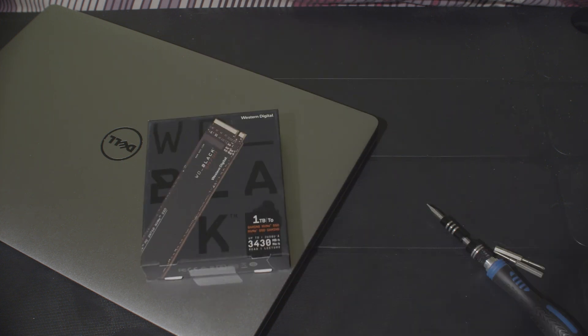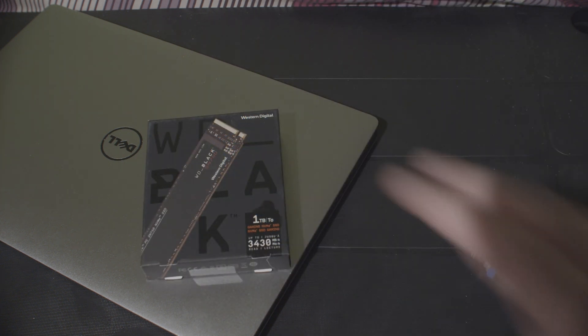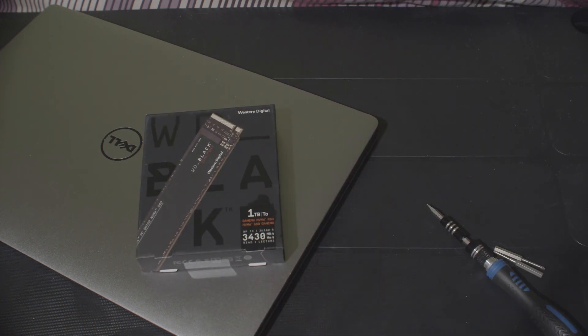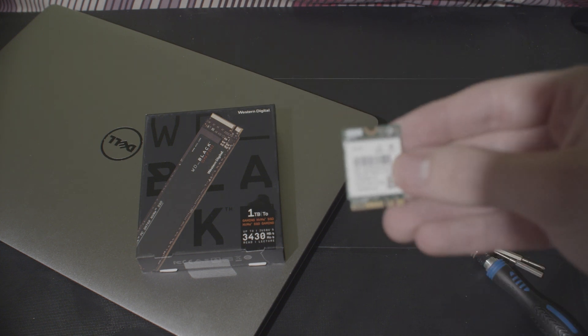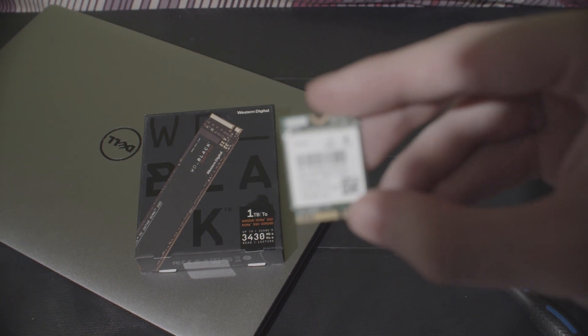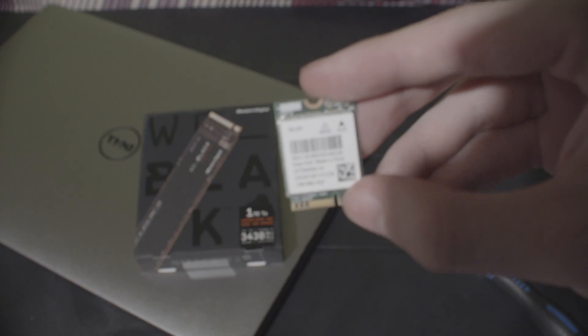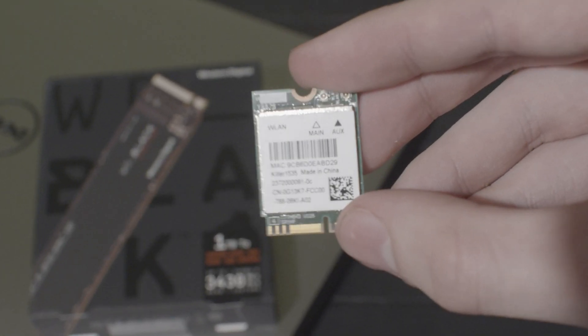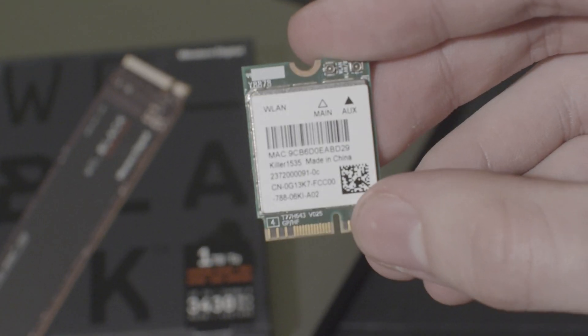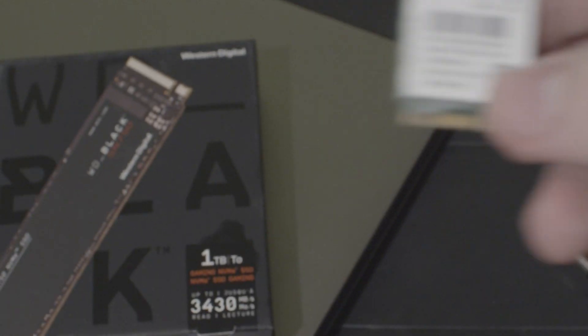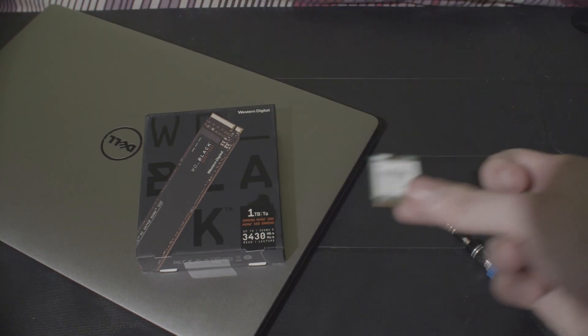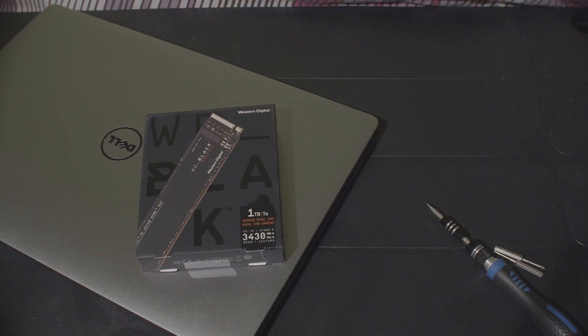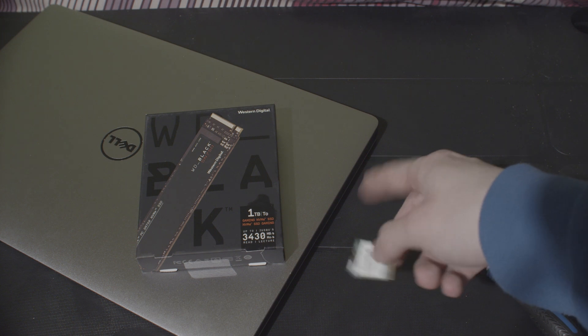So, I have one of those, and also the Wi-Fi card is completely screwed. So, I will be using one of these, which is a killer Wi-Fi card. Now, everyone hates these. Everyone says they're garbage, but it's better than what's in there.